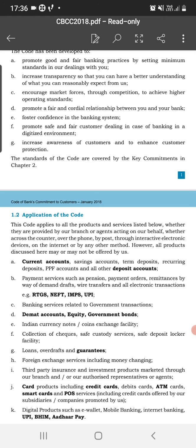If there are retail products, there will be a code for each product. For example: current account, saving account, term deposit, RD, PPF account, and all other deposit-related accounts. Payment and transfer systems include IMPS — Immediate Payment System — and UPI. There are also codes for banking services related to government transactions, DEMAT accounts, equity, government bonds, Indian currency note and coin exchange facility, collection of cheques, safe custody services, safe deposit locker facility, loans, overdraft, guarantees, and foreign exchange services including money changing.